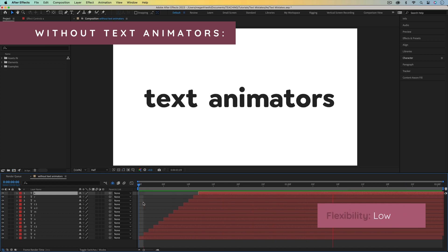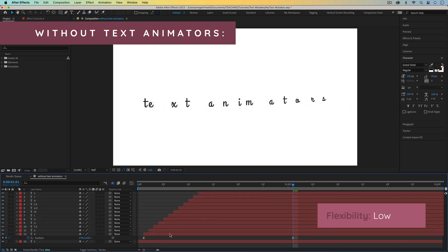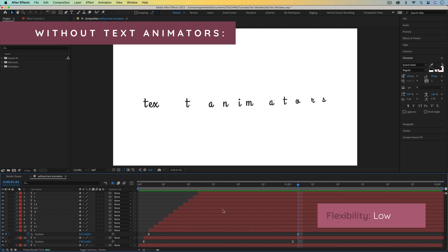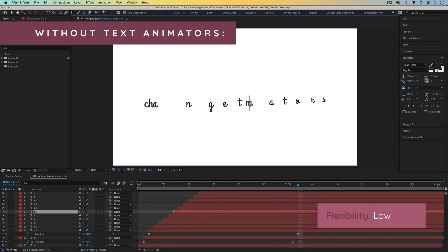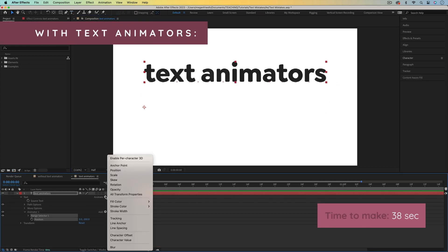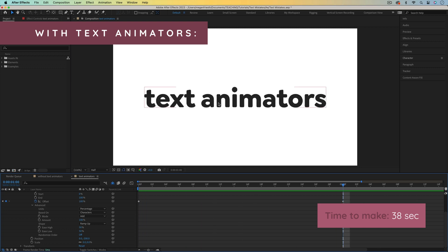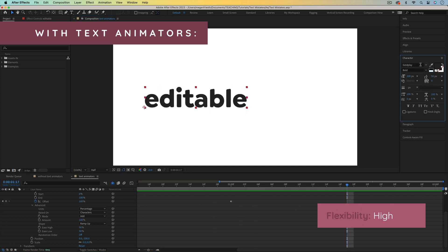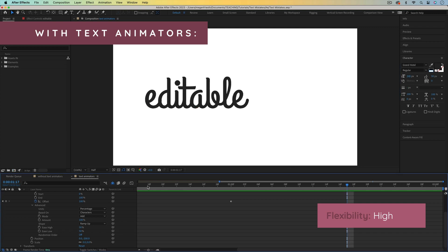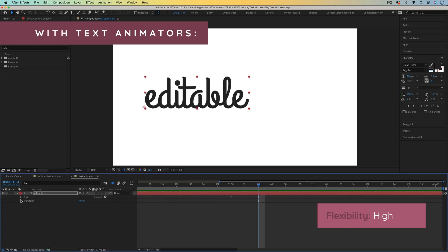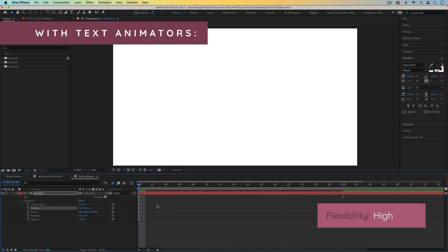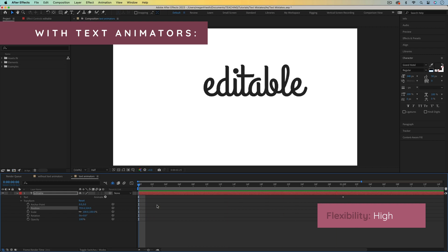If you wanted to make changes — like change the size of the text, the font, or move everything over — it's going to be a real pain. And if you need to change what the text says, you basically have to start over. But if you use text animators, you can set up the animation, then easily edit what the text says. You can change the font, size, or any styling on the text and the animation will still work. You also still have access to all the transform properties, so you can move, scale, or animate any of these properties without messing up the text animator.